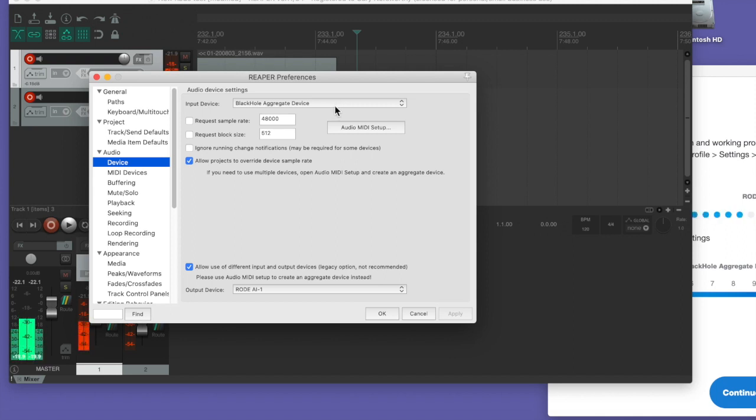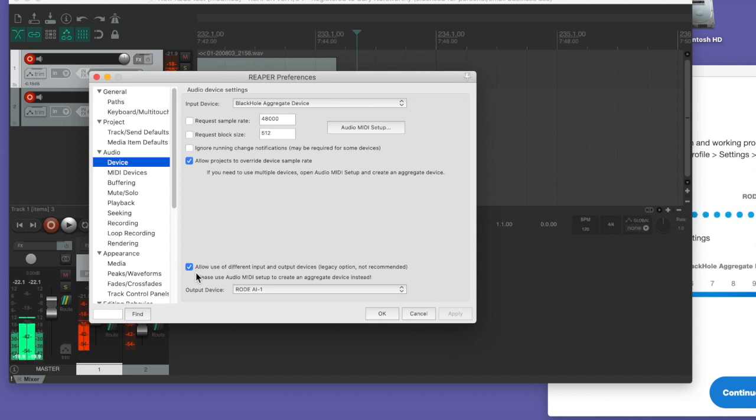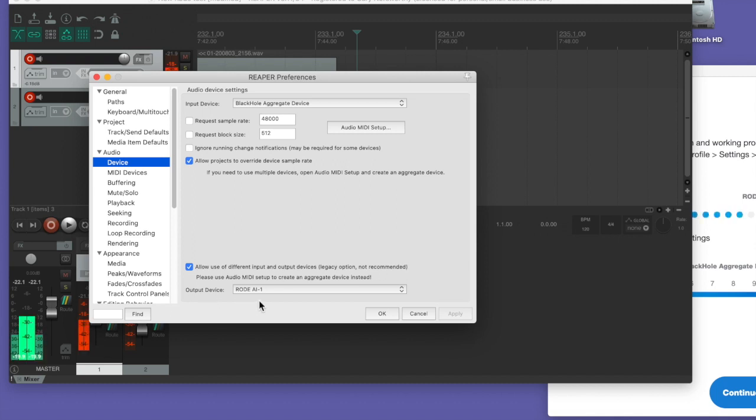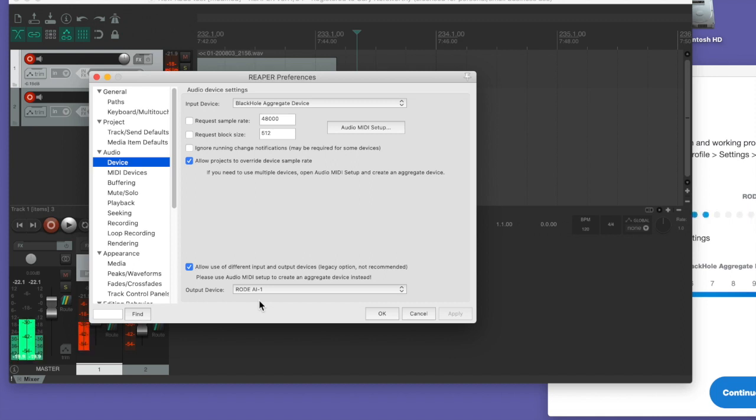You're going to have to set it up so that your input device is the Black Hole aggregate device. Second thing you need to do is make sure this checkbox down here is checked: Allow use of different input and output devices. And they say it's not recommended, but you can't really do this unless you check this. And in this case, my output device is my audio input device, which has my headphone monitors and my microphone attached to it.